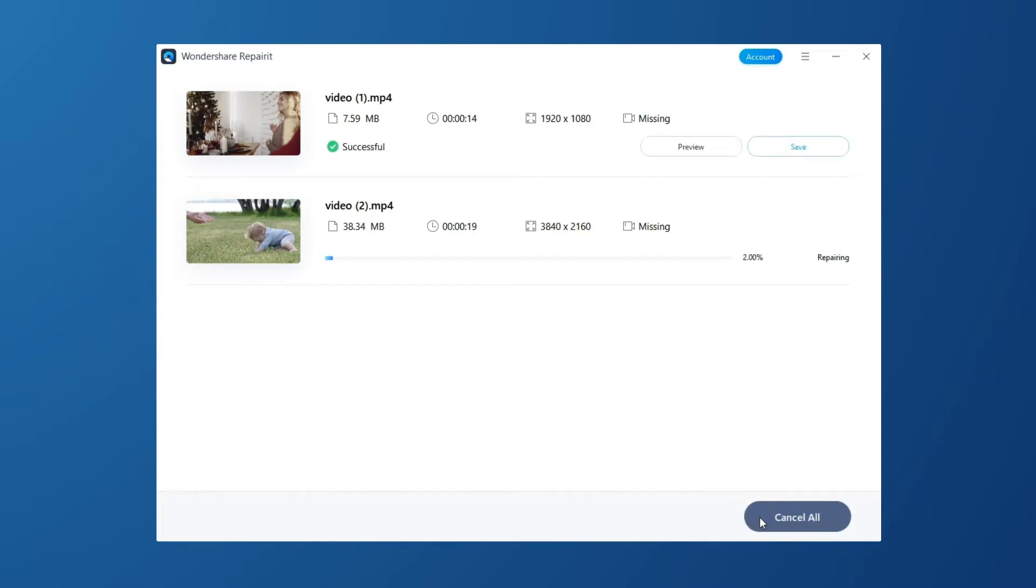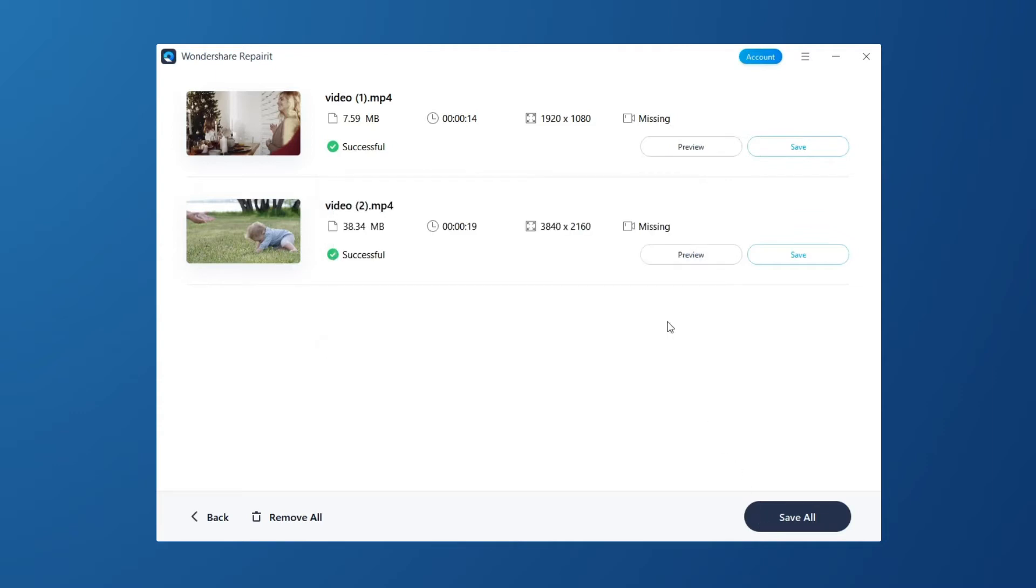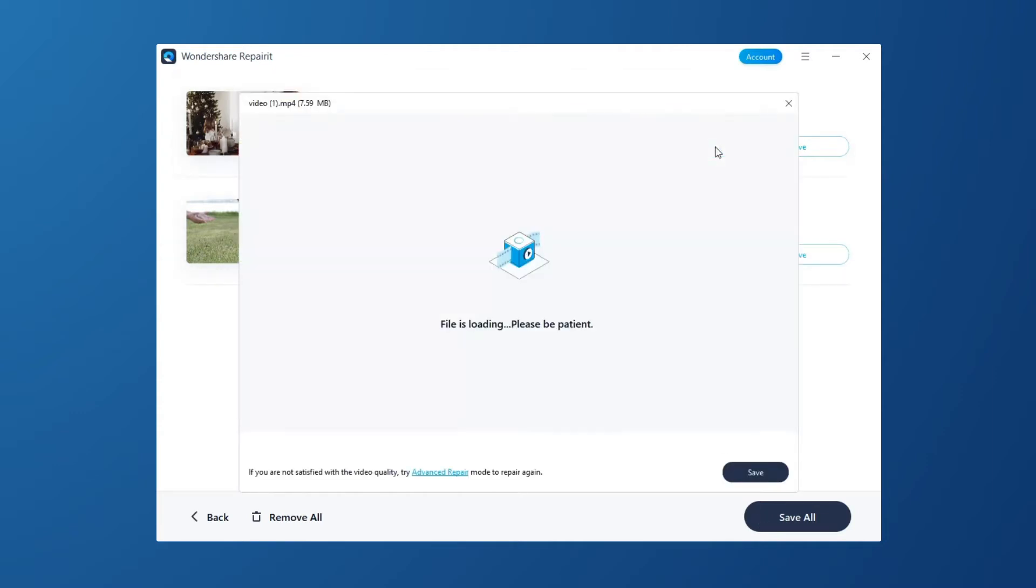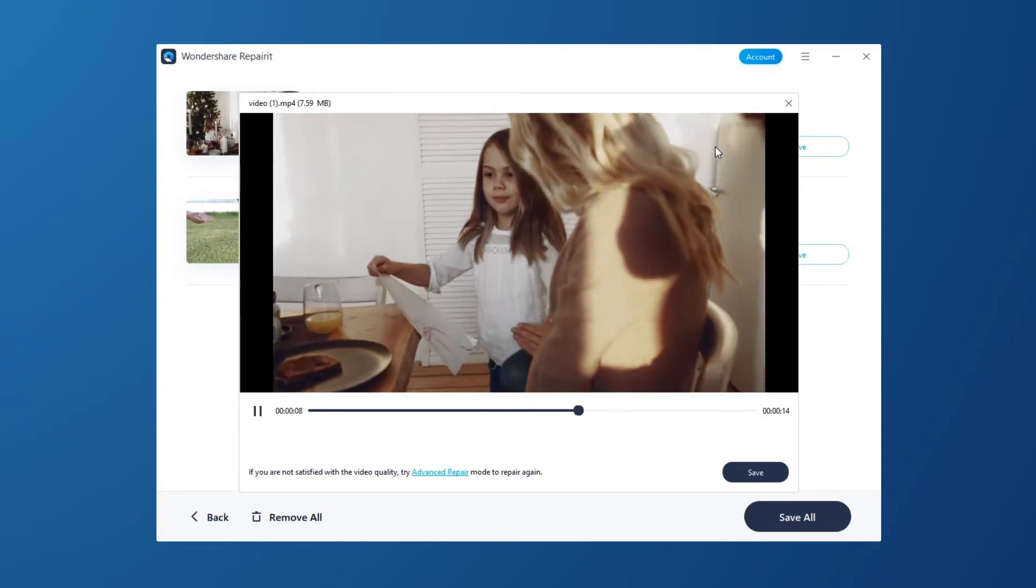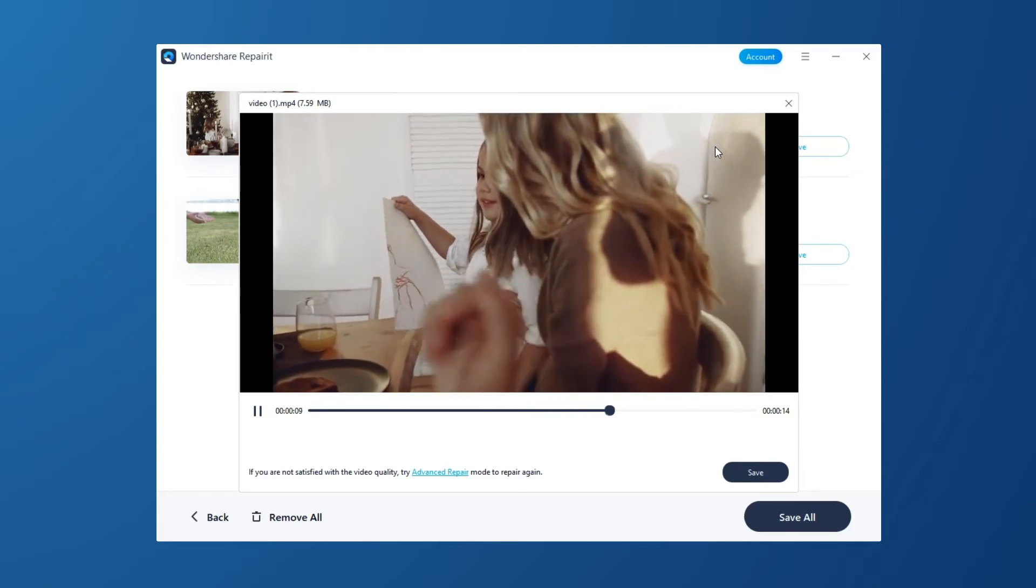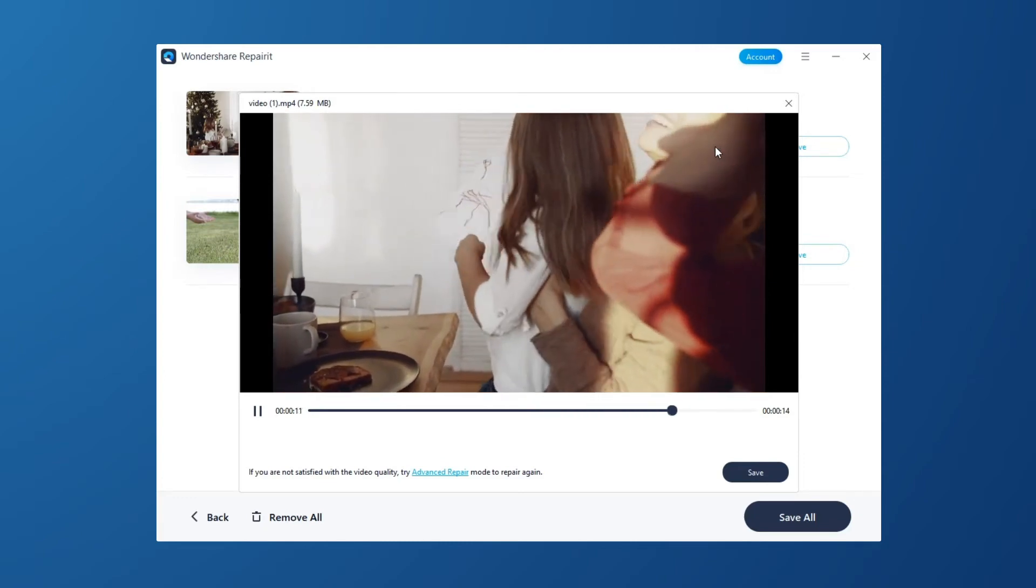Once the repair action is completed, there appears a window telling you to save and preview the repaired video. Click OK to preview and save the repaired video. You can check the video content to ensure that the repaired video file is genuine before saving it.